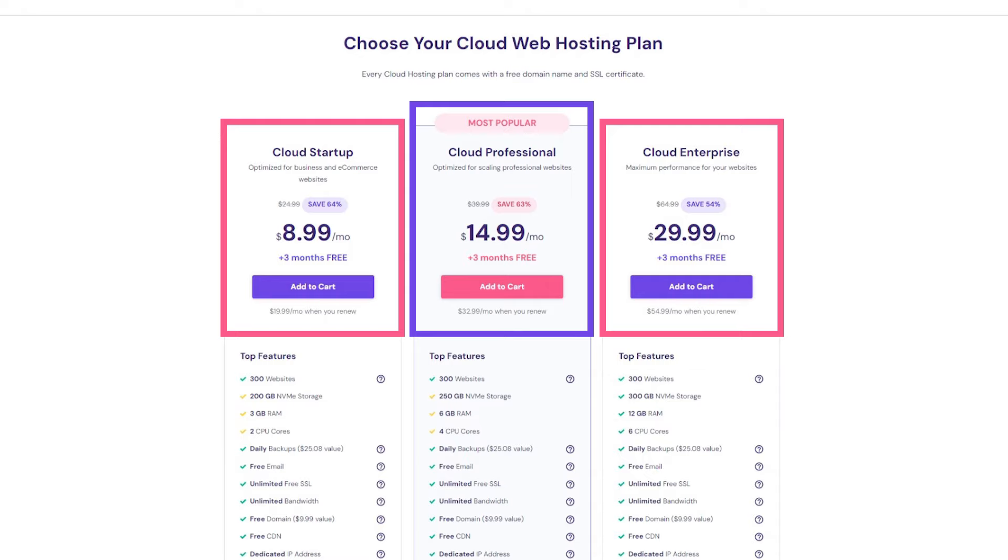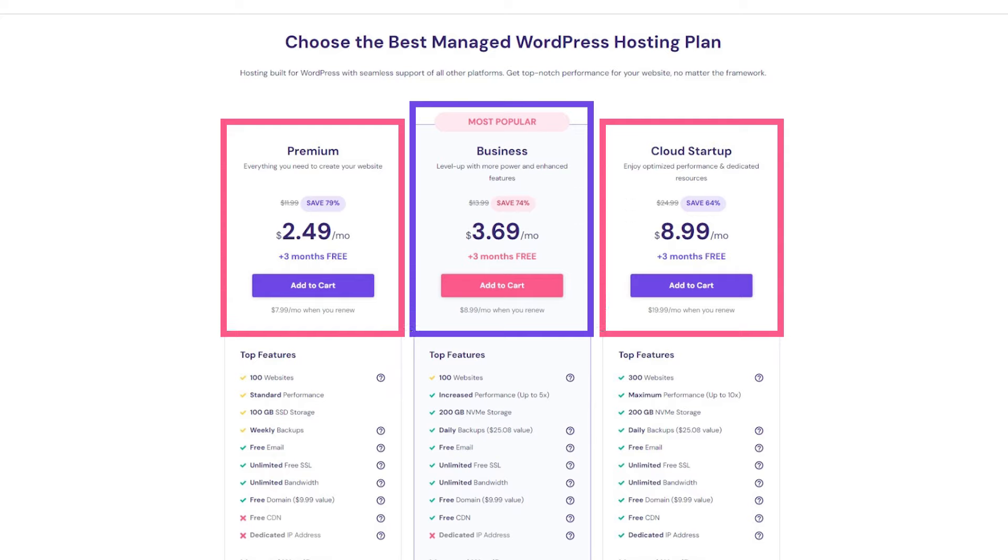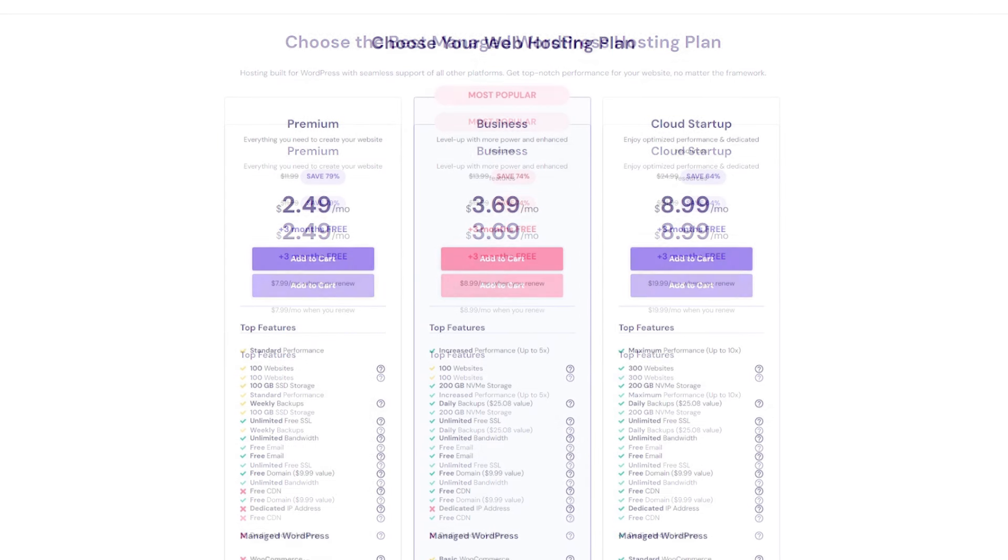All three come with three months for free and discounts of up to 64%. With WordPress, you'll be getting three months for free and up to a 79% discount across all three different plans.